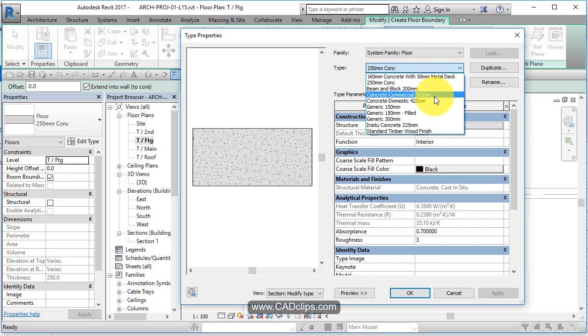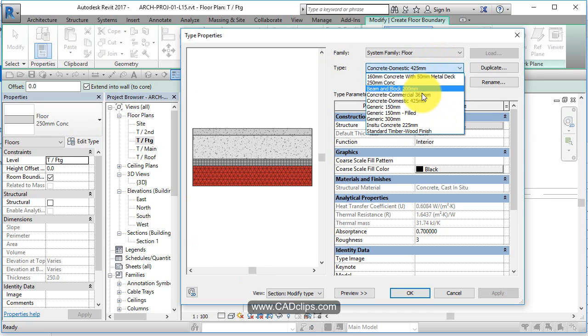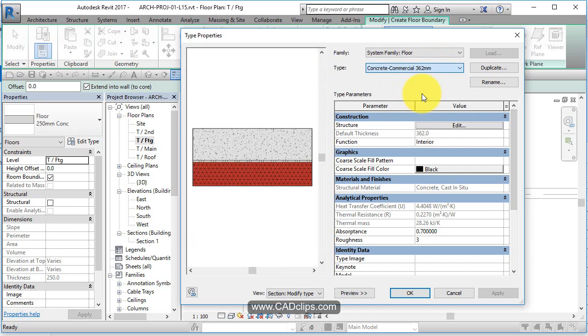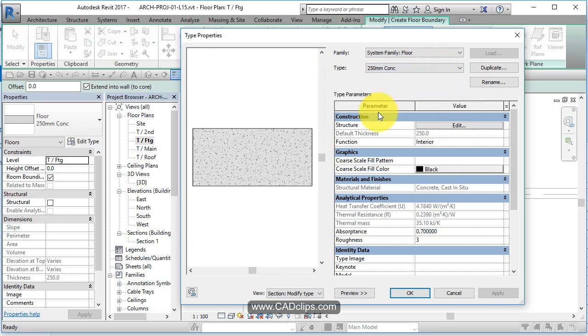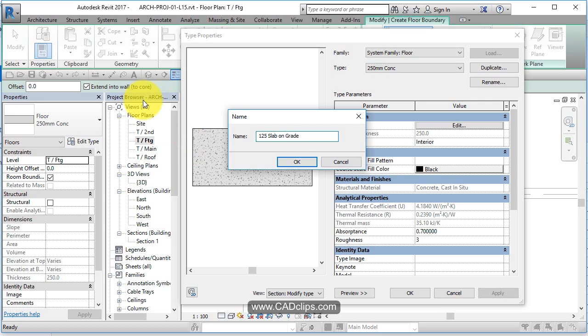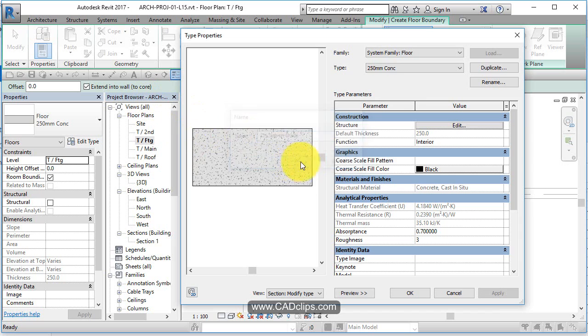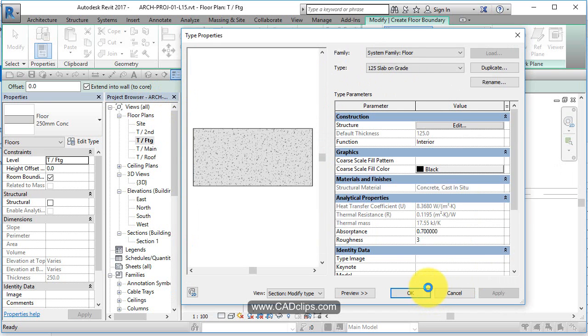Concrete commercial 250 millimeter concrete - that's the one we made before. Let's duplicate that and let's just call it 125, which is 5-inch slab on grade. Okay, 125 slab on grade. Hit edit in here, change this to be 125 or 5 inches, hit okay, hit okay.